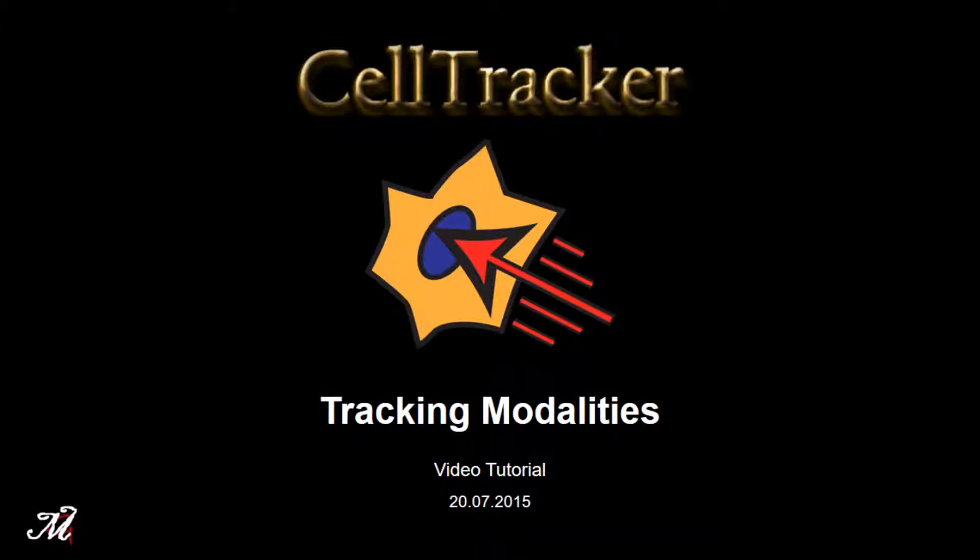Welcome! In this video tutorial, I will briefly show you the different tracking modalities implemented in CellTracker. Please, before running CellTracker, read the help documentation file provided with the software.